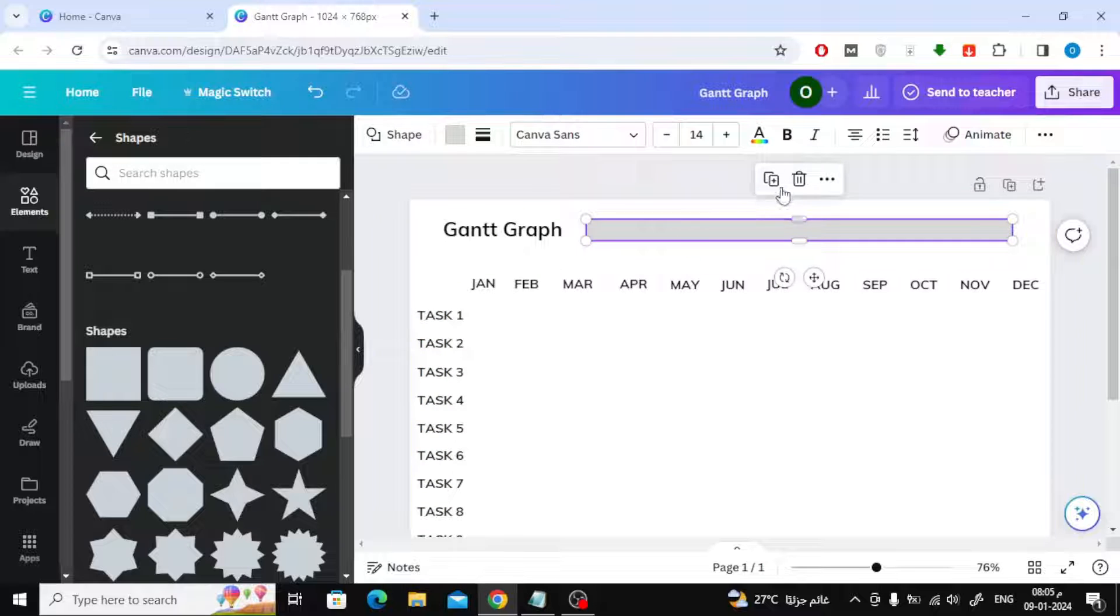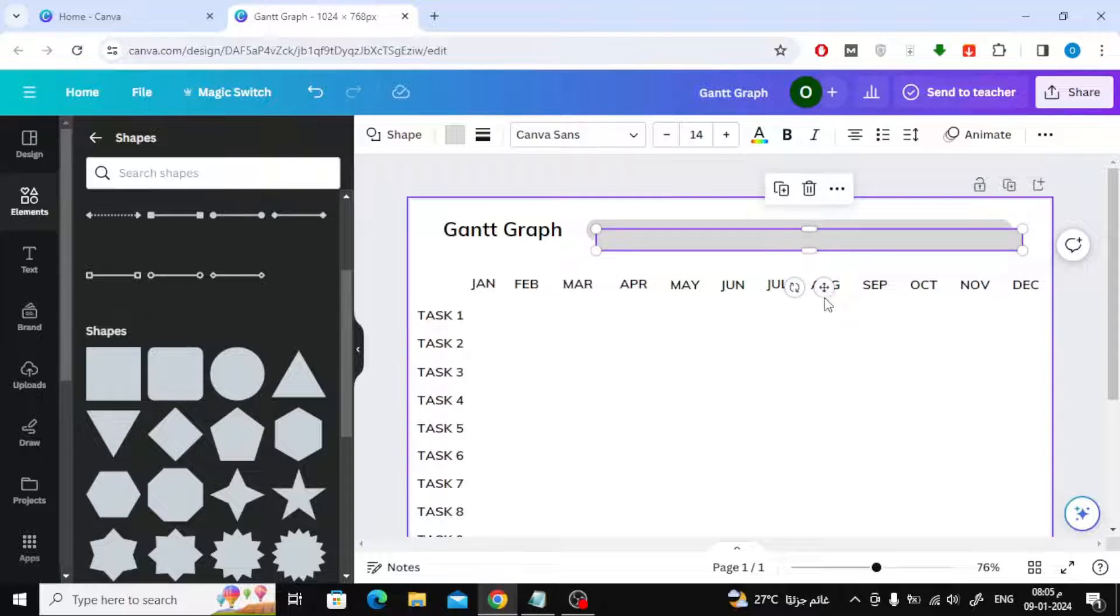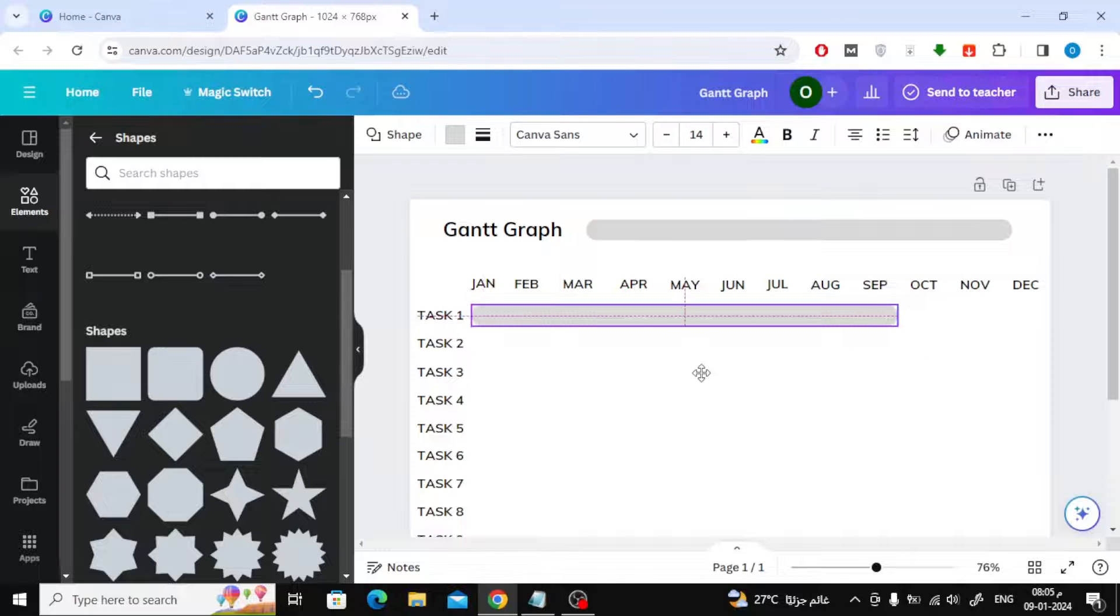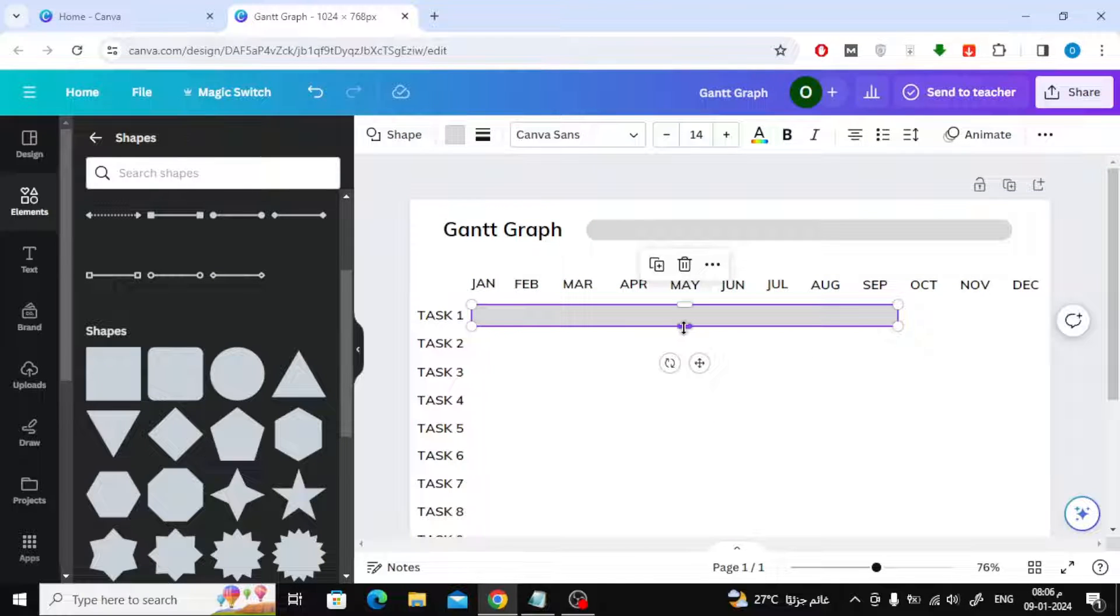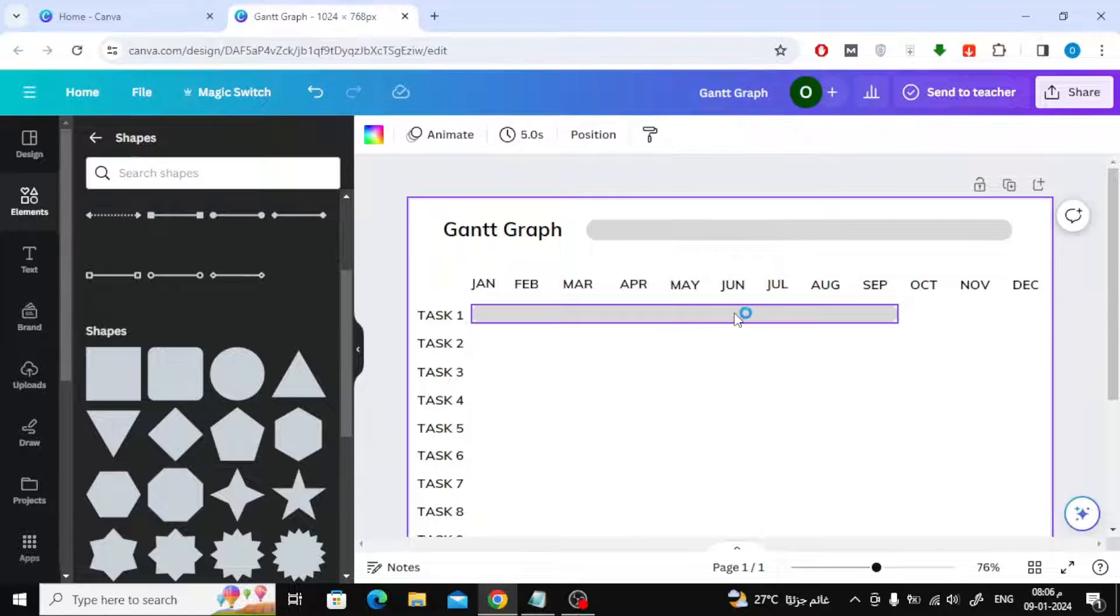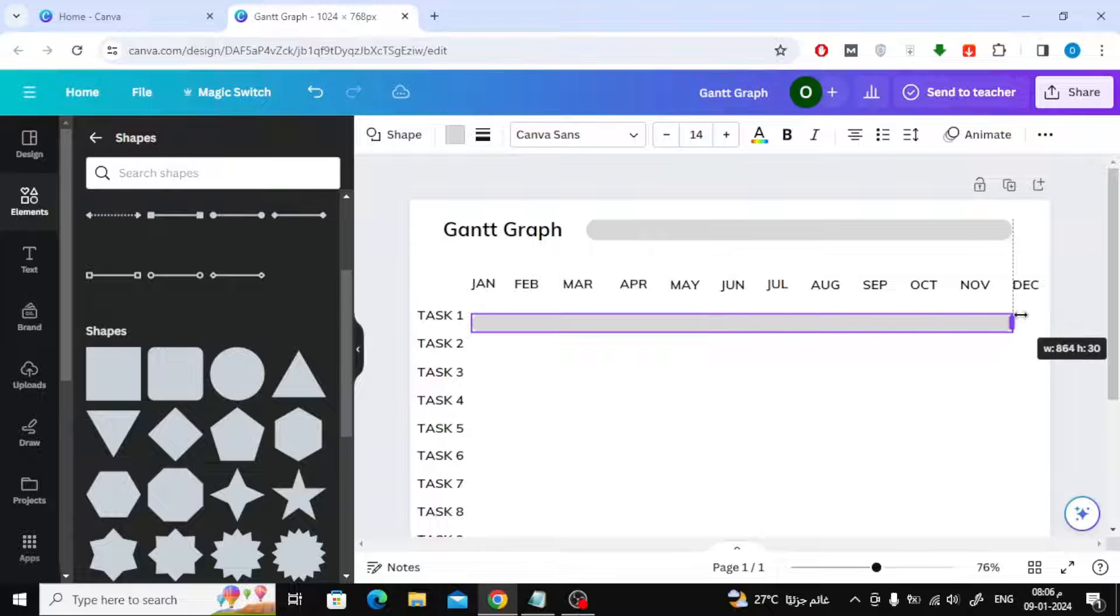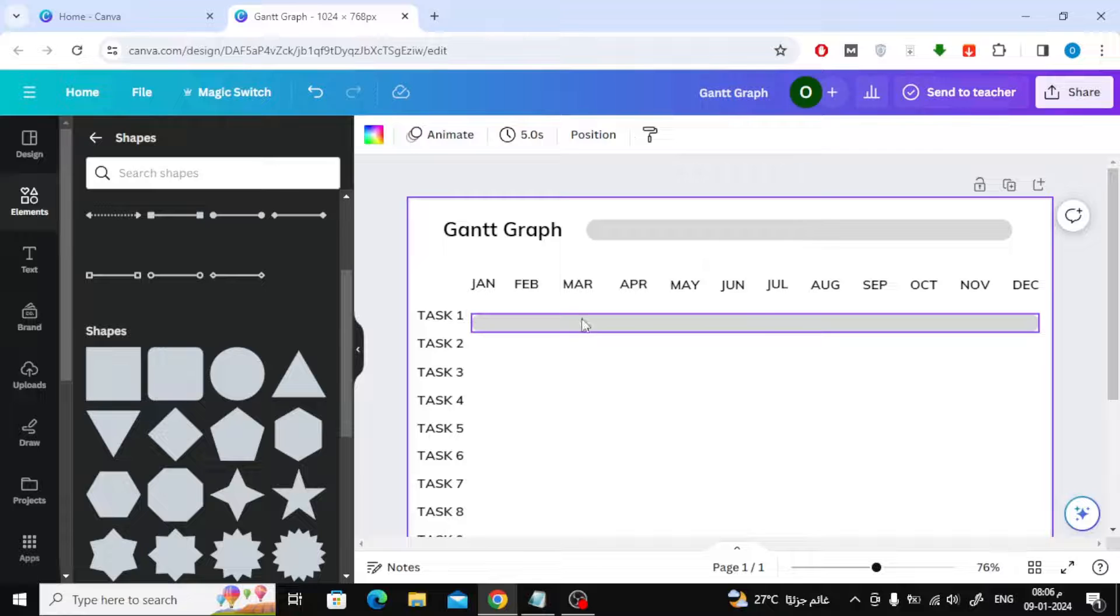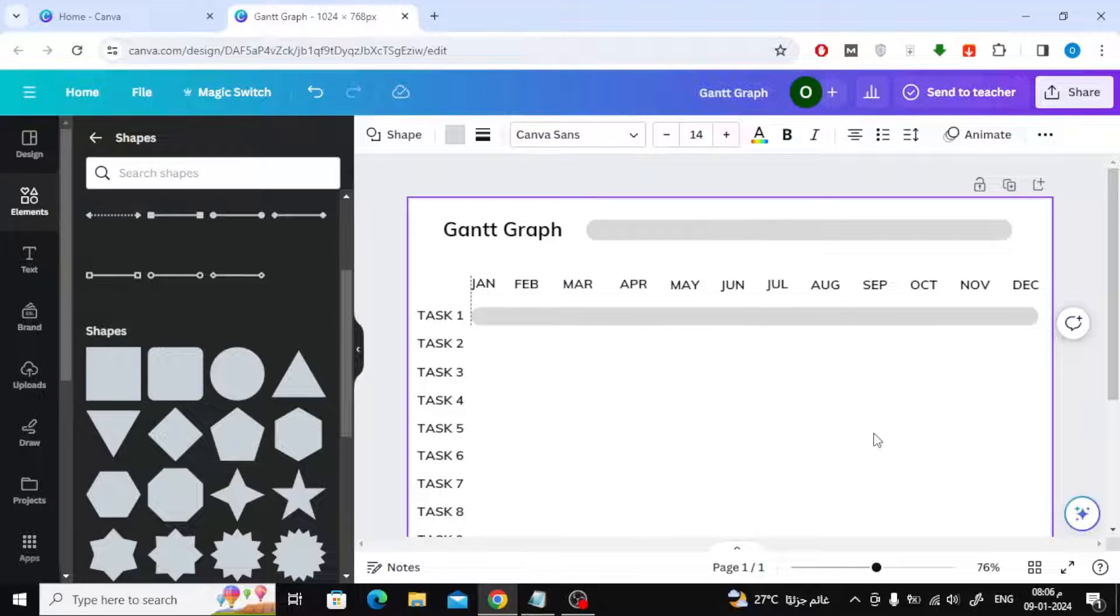Now we will add a rectangle as a timeline next to the first task. It serves as a background that helps us trace dates. I will now duplicate this rectangle in each task down.